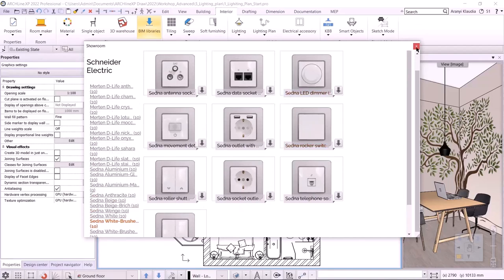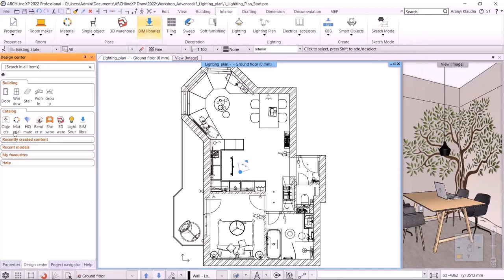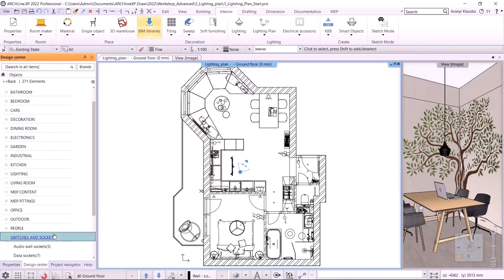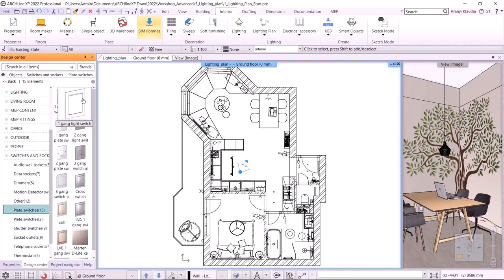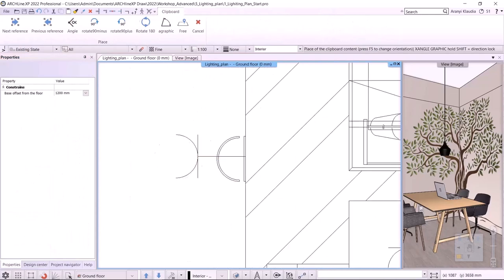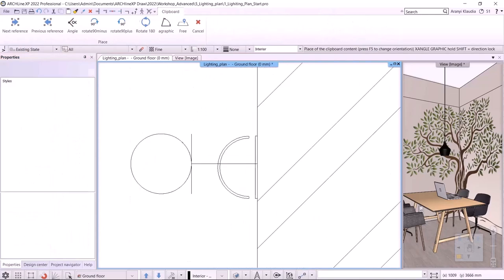Another option is to work from the design center, with the switches and sockets already prepared, where we can use the drag and drop method to place them. Let's choose this one-gang switch and place it. The program will help us right away and place this switch on the wall.